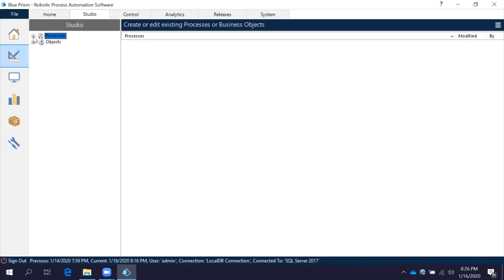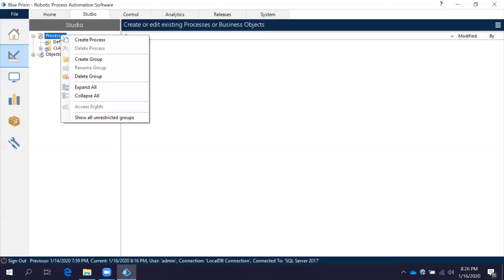We will see what components we have, how to use the process, how to create it, and once we are clear with the process we will jump into Object Studio. Here we have a plus symbol — if you click on this plus symbol you can see the folders. Without folders you can also create a process.